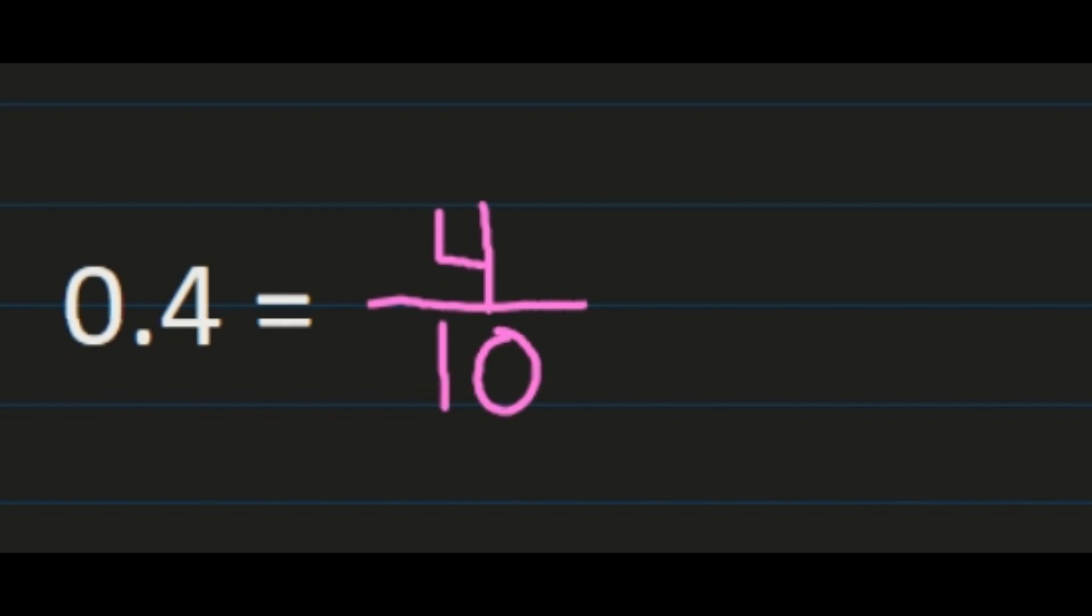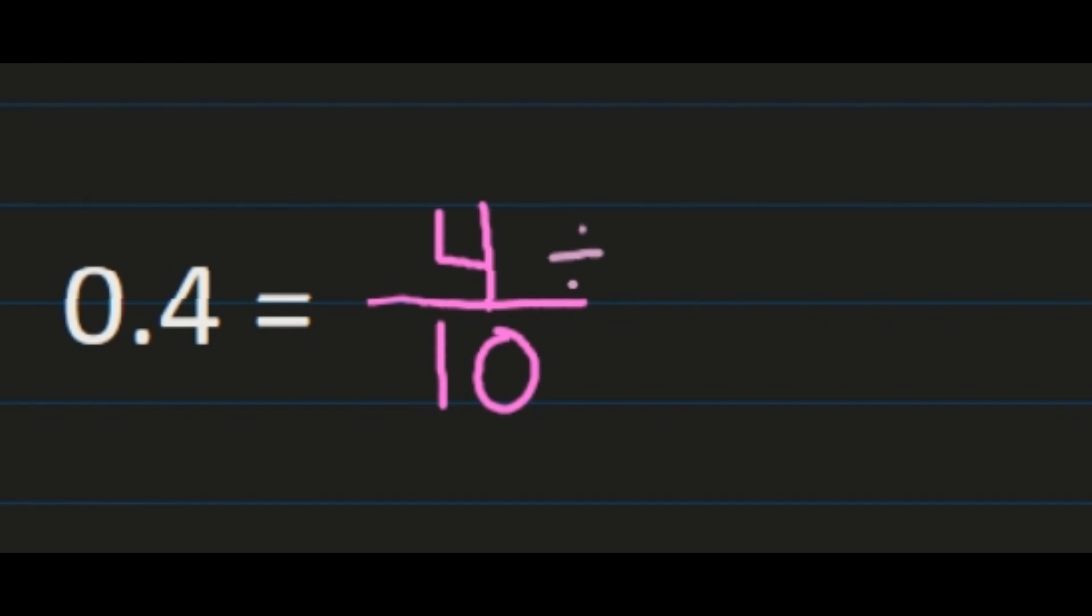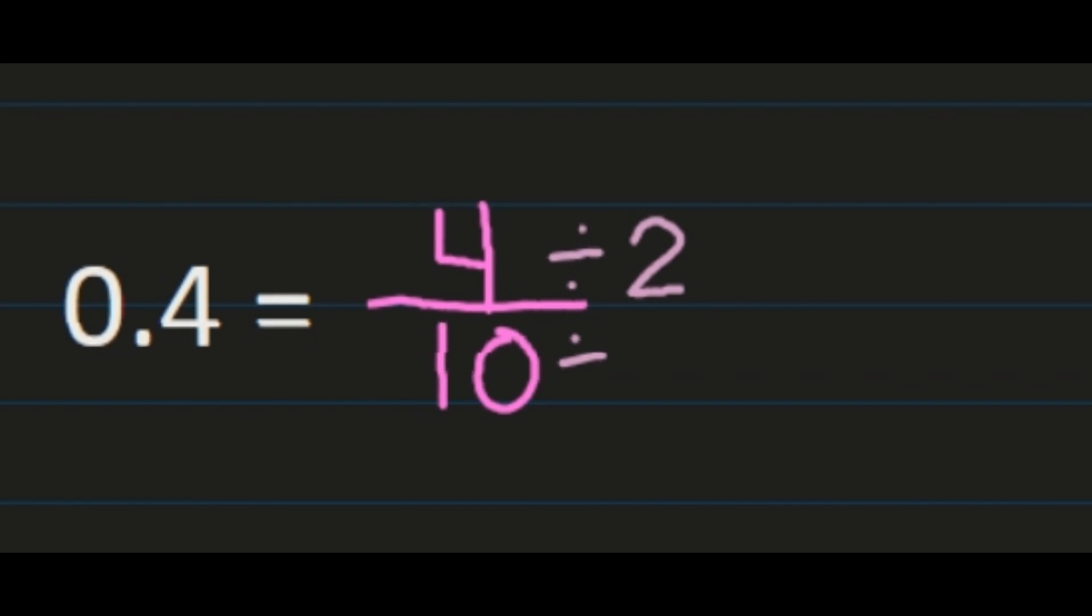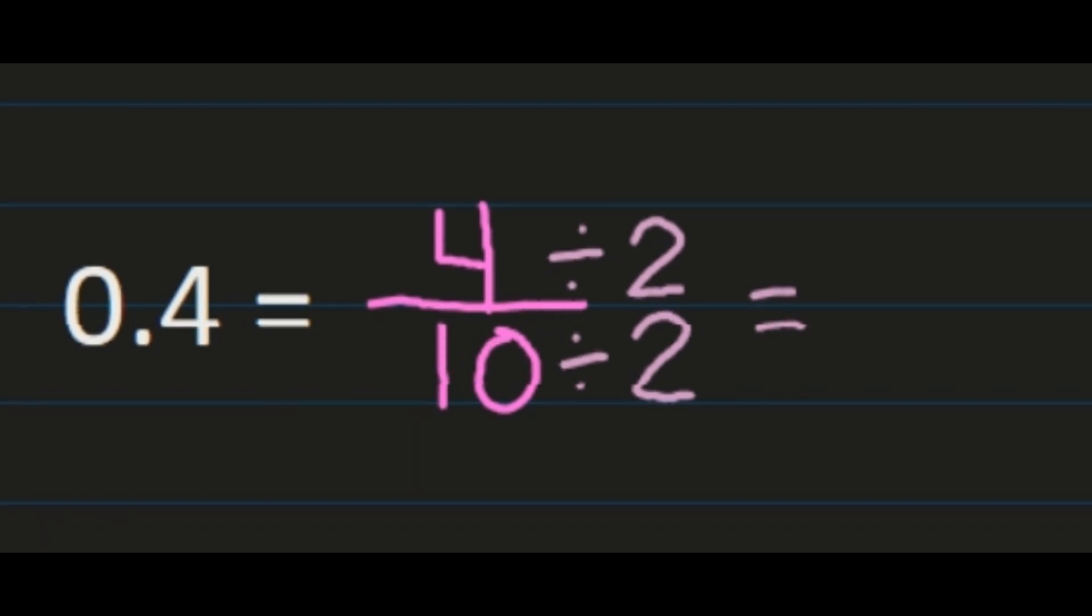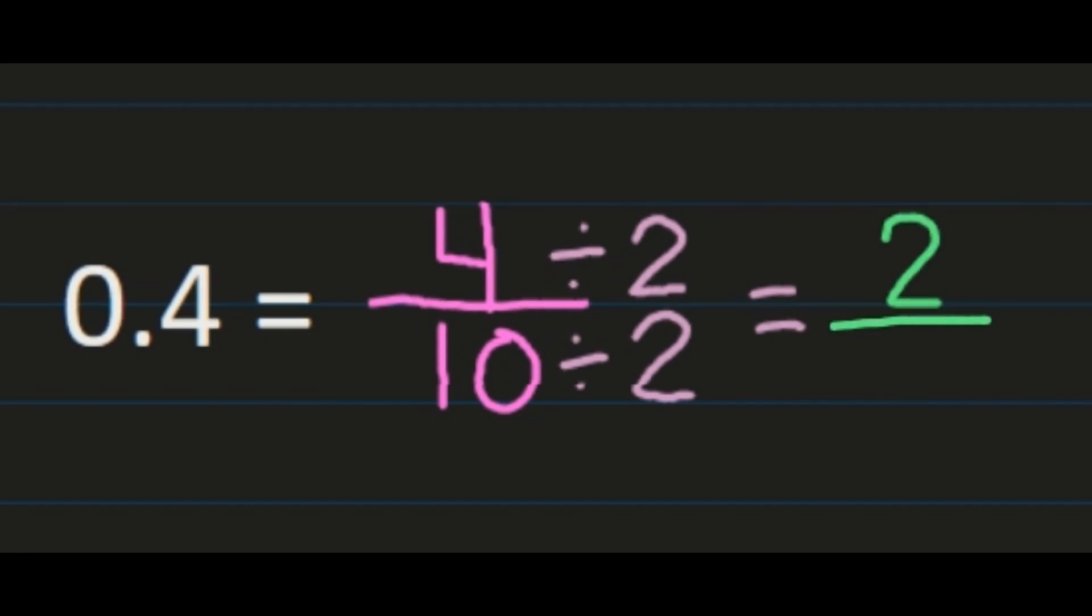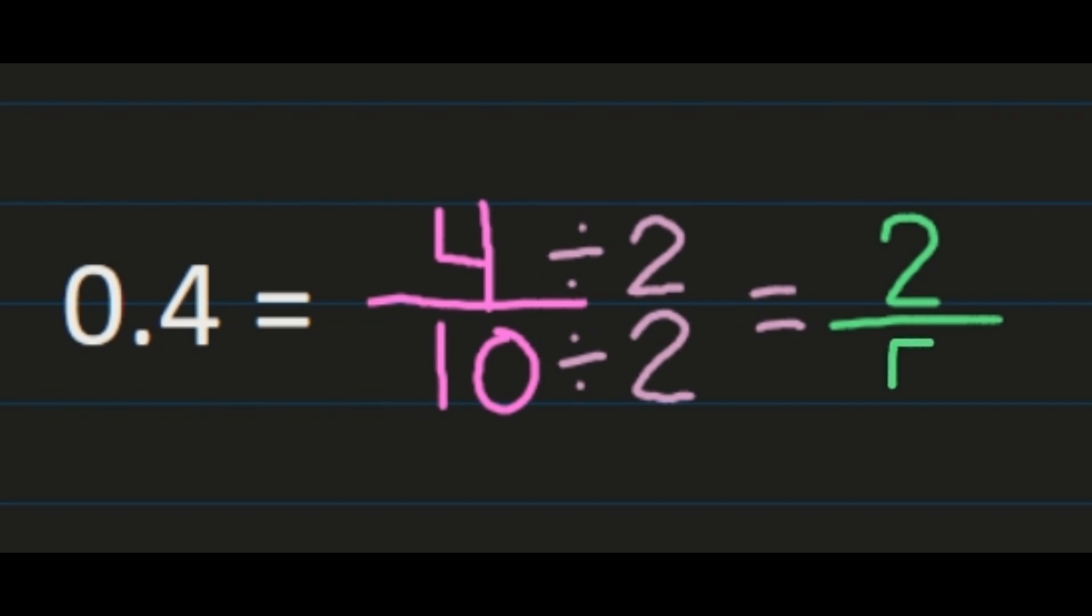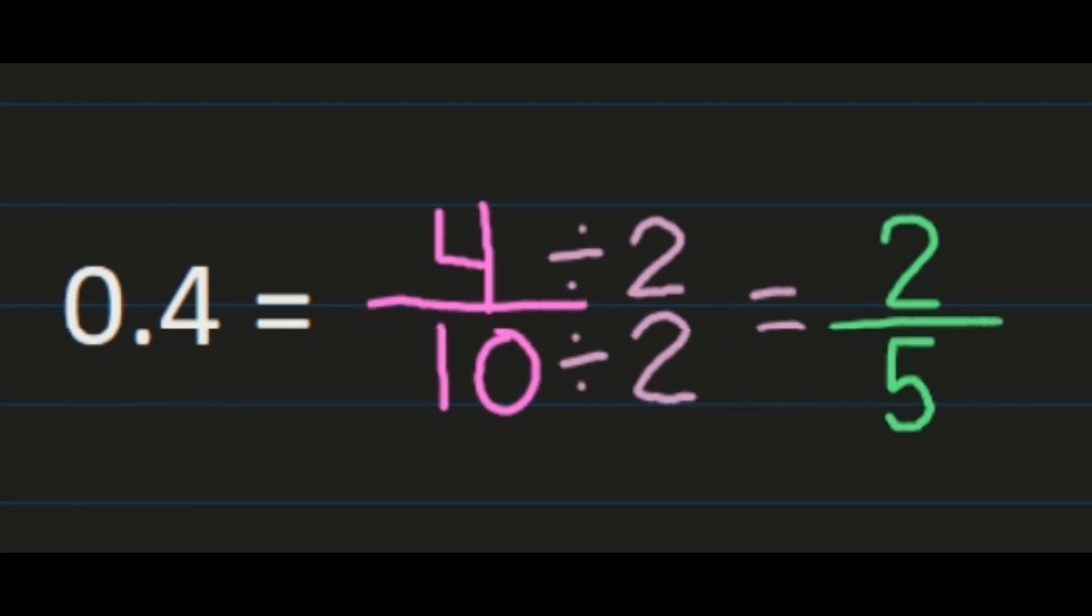Then you need to ask yourself, can I simplify? If there's a reason that you want to use four-tenths in your problem instead of a simplified fraction, then you would leave it. But otherwise, your next step would be to simplify, because four and ten share a common factor of two because they're both even. So we're going to divide our numerator and denominator both by two. Four divided by two is two, and ten divided by two is five. So four-tenths is equal to two-fifths.